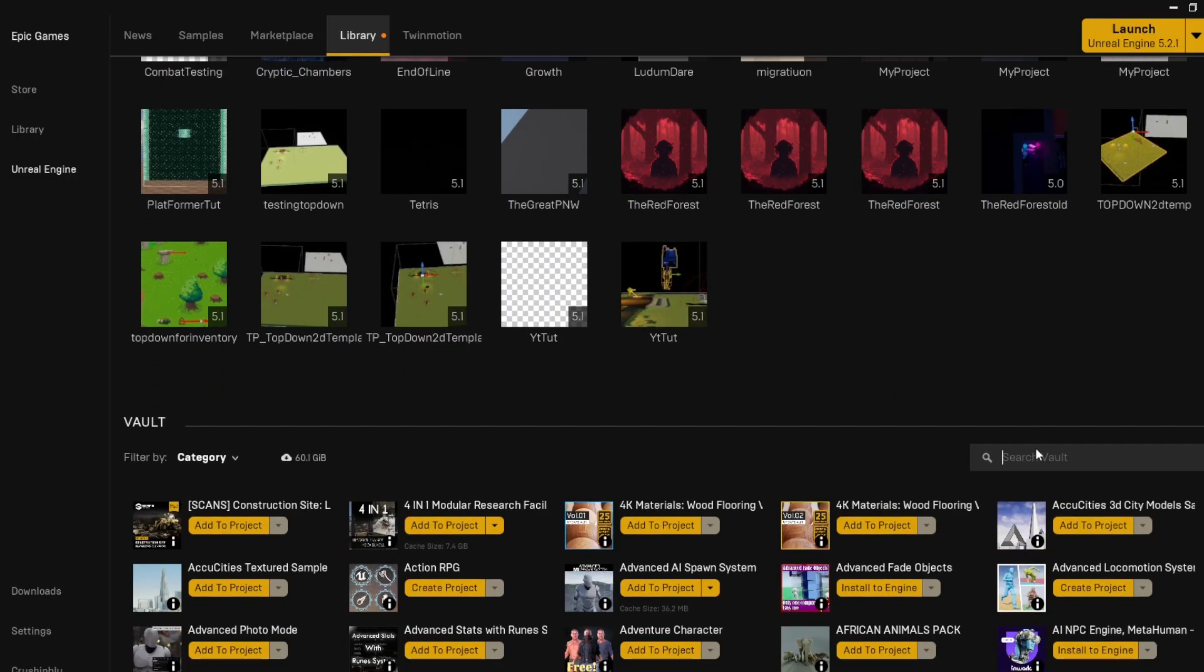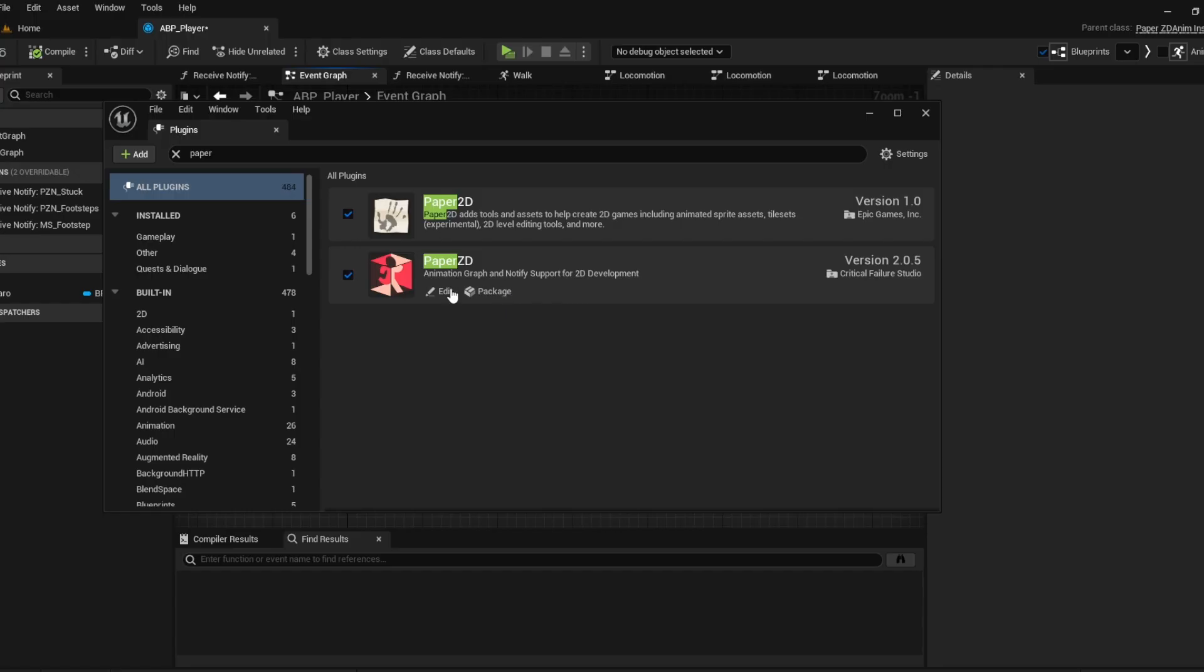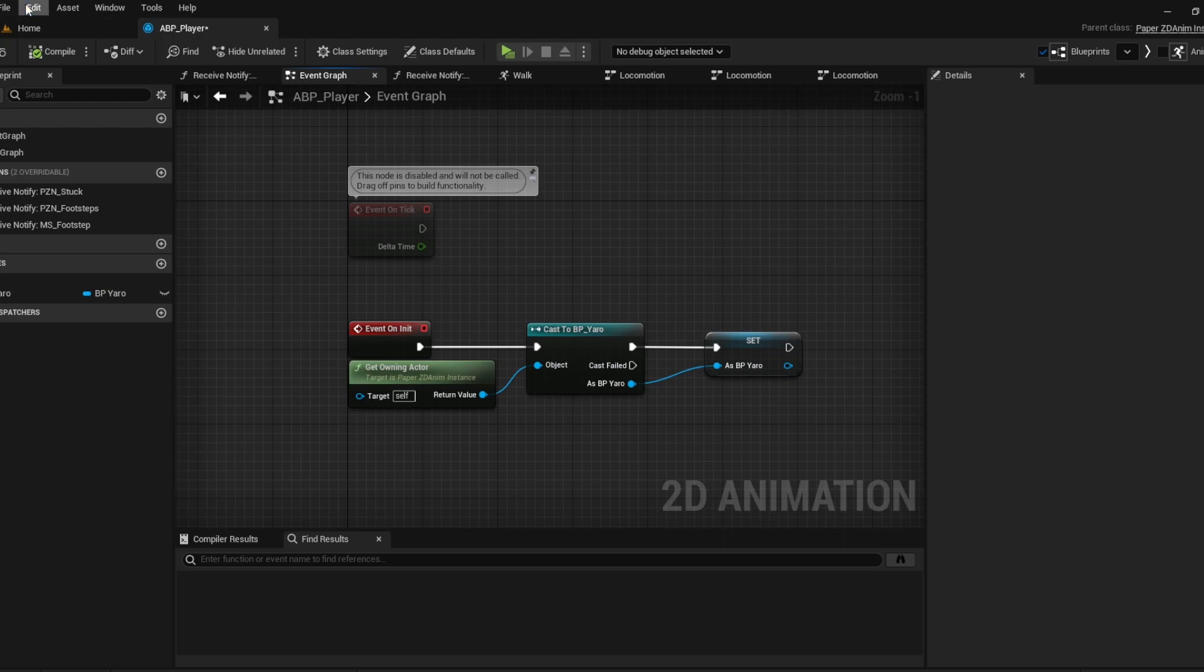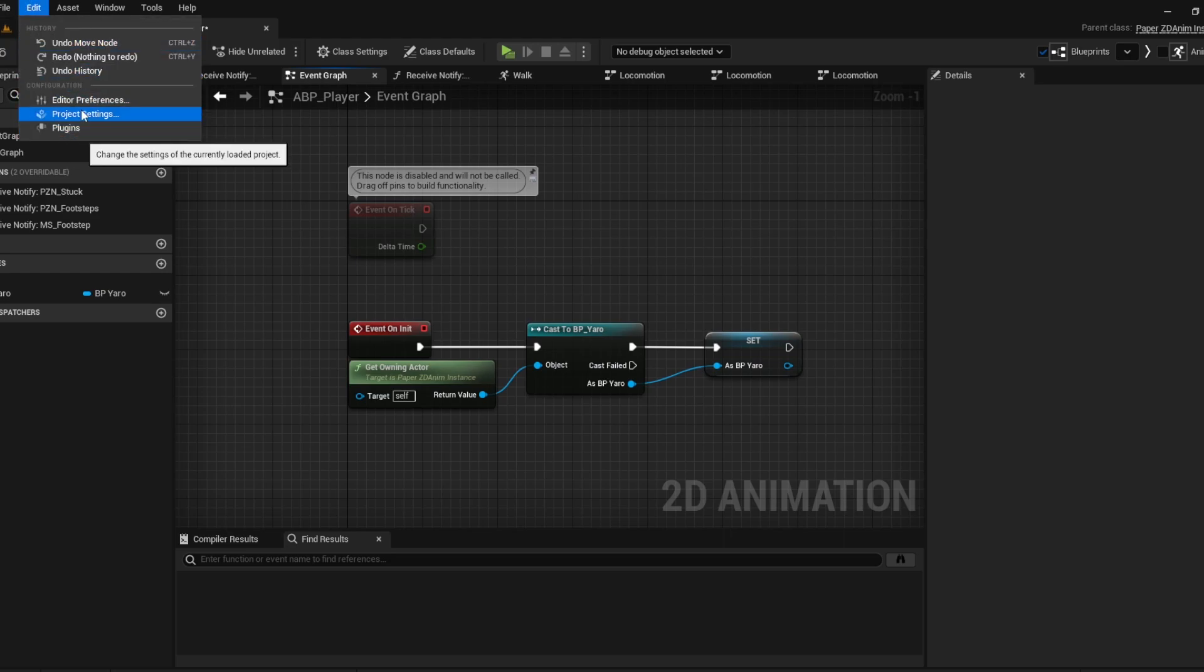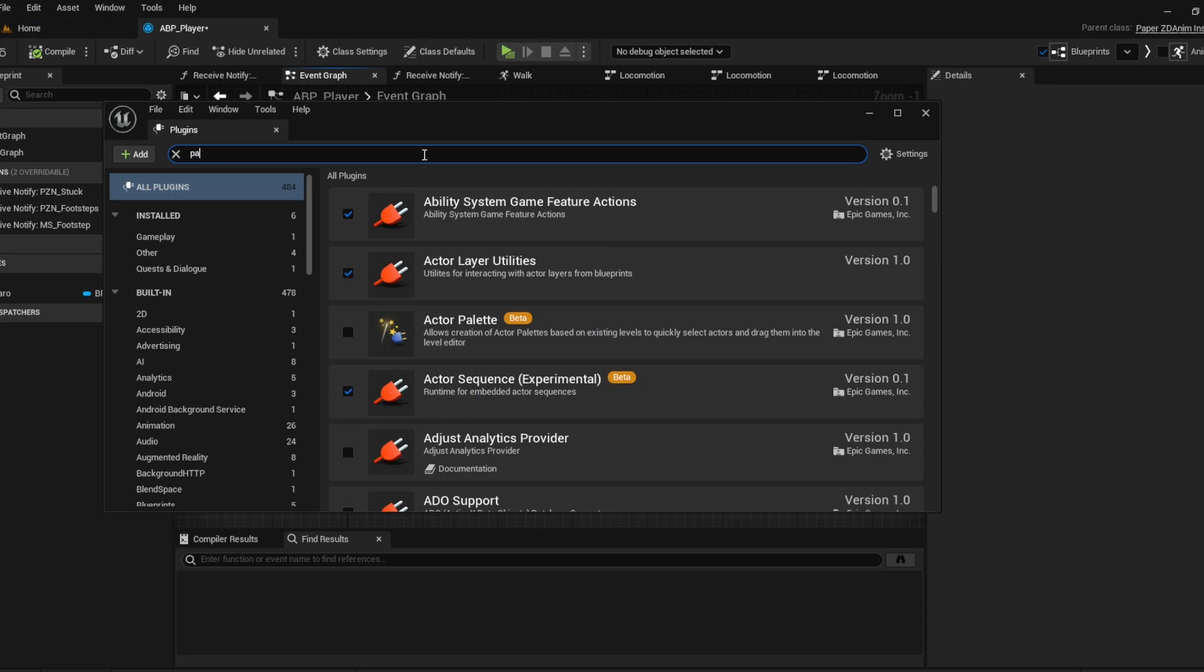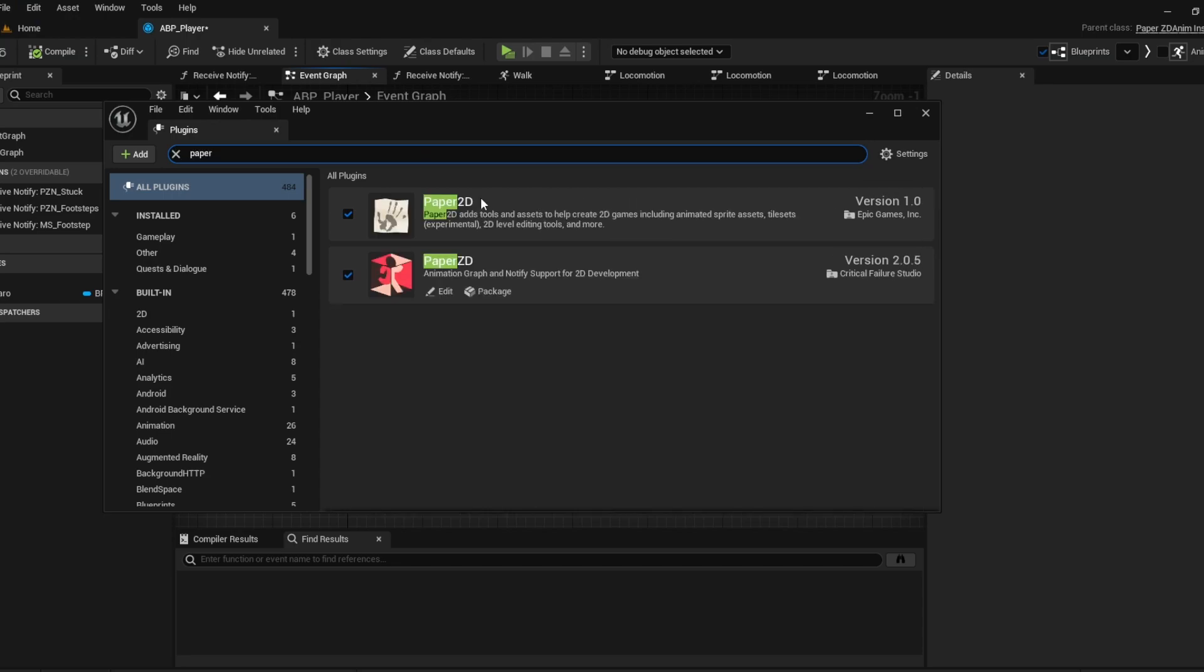The other plugin you'll need is Paper 2D, which actually comes default. So if you open up any Unreal Engine project and you just go to plugins, you just type in Paper 2D and that's here.